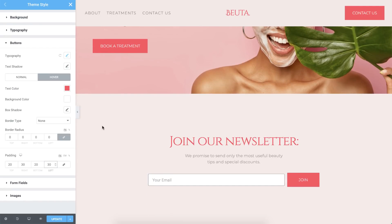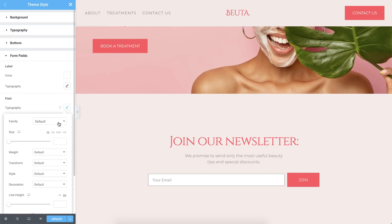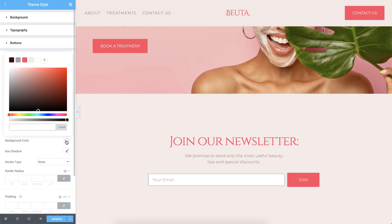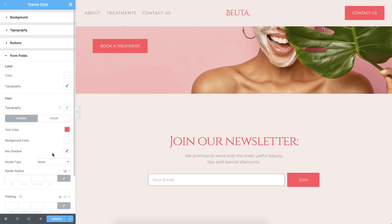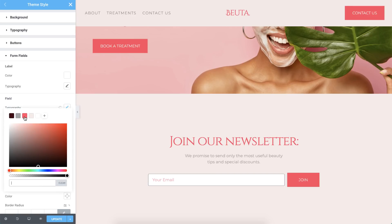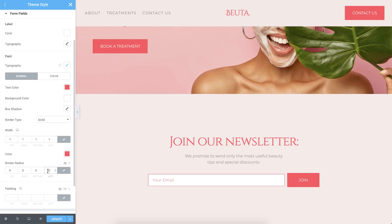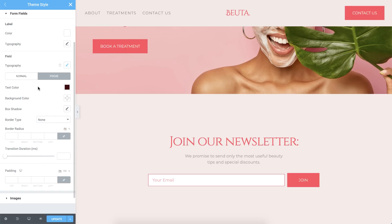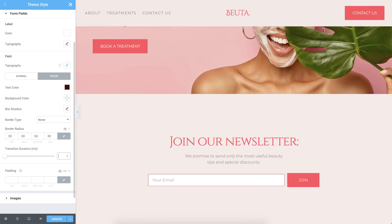Now it's time to style our form widgets. Let's style the fields — I'll go ahead and set the font family and change the text color, as well as the background color for the normal state. Next, I'll change the border type to solid and give it some width, then give it a nice color. On focus — so when clicking on the field — I'll darken the text color. I'll also set the border radius to change to 30 pixels. You can control the transition duration if you like. I'll also give the field a custom padding by unlinking these values and setting them individually.